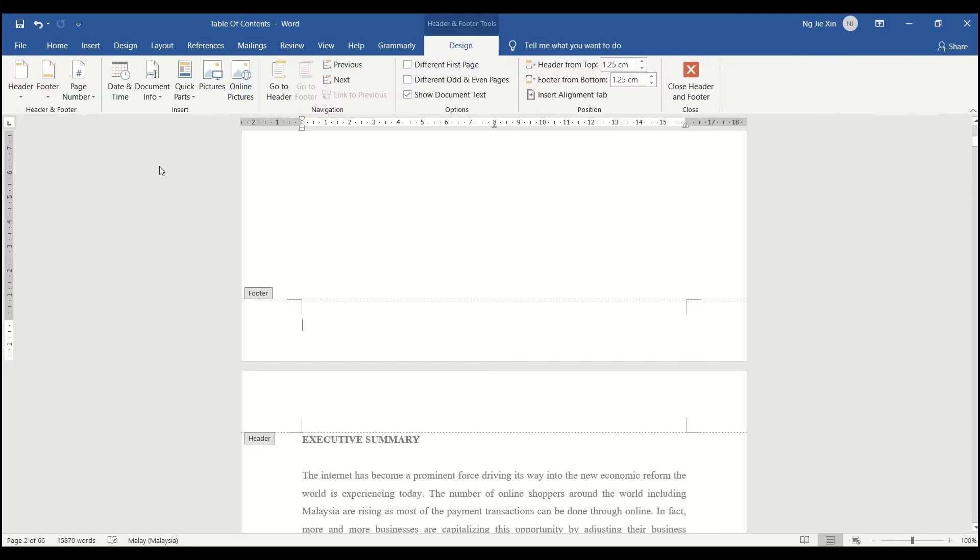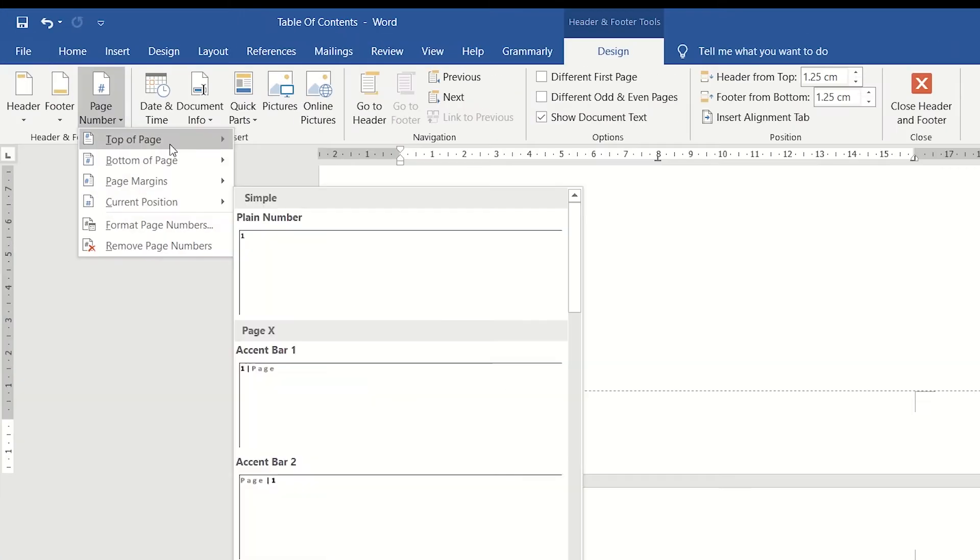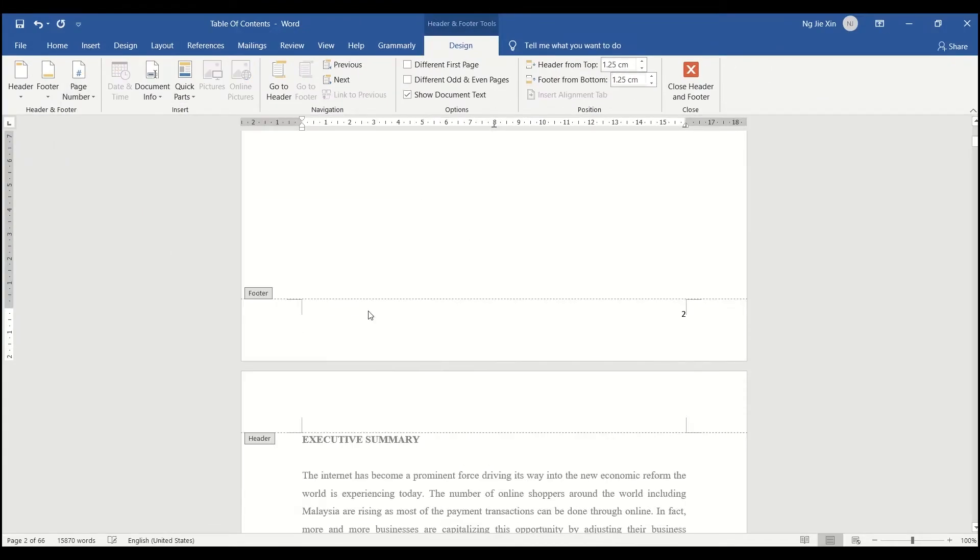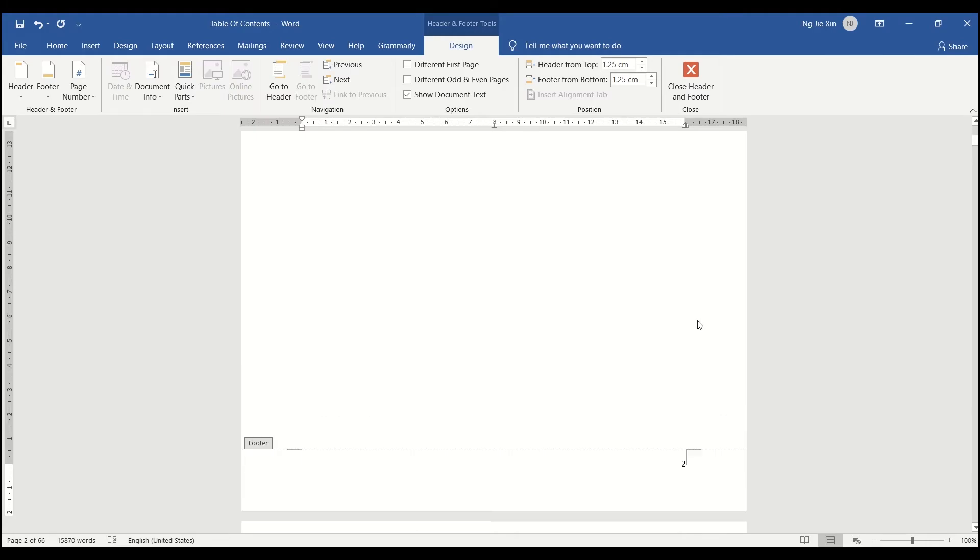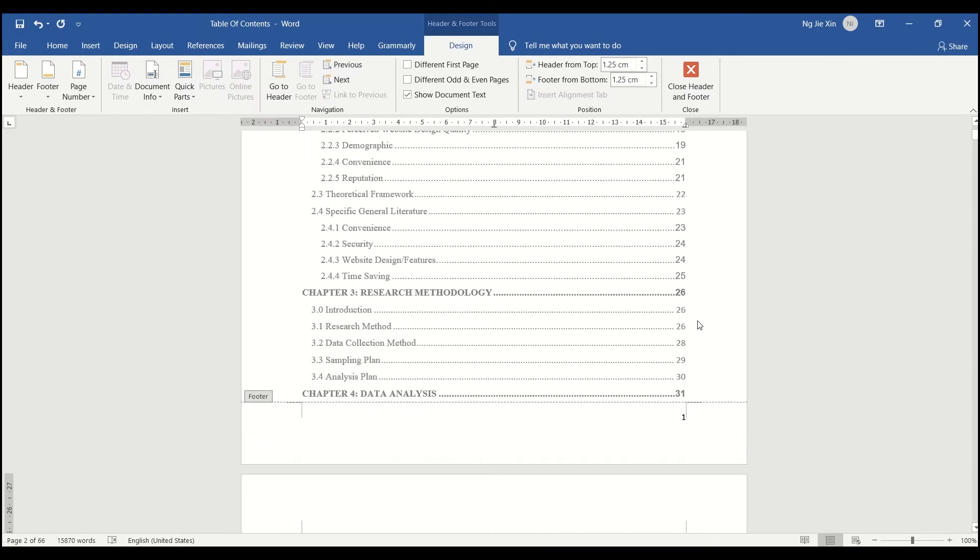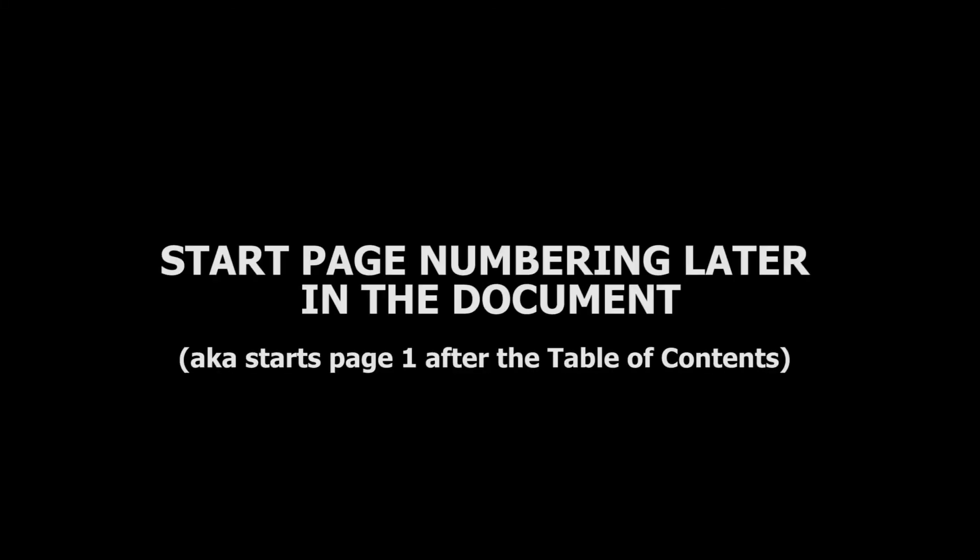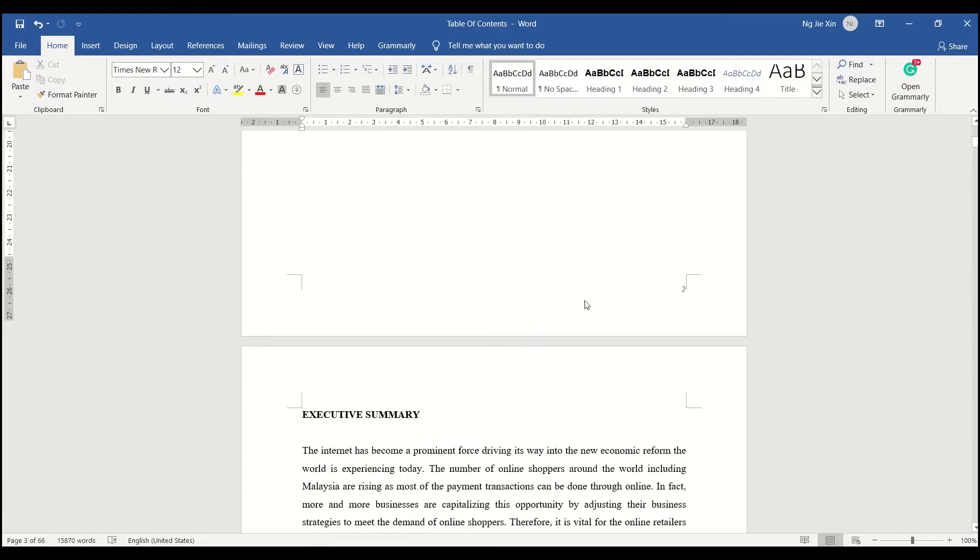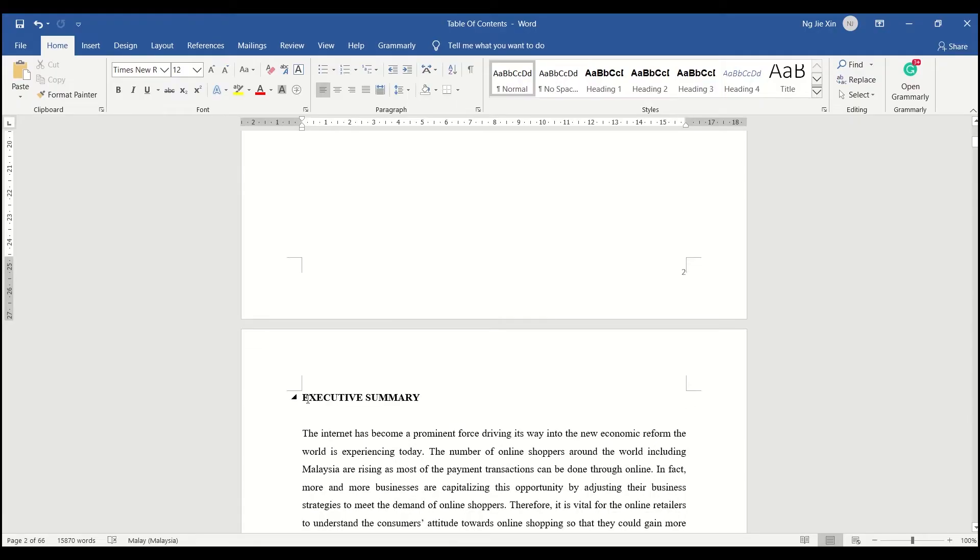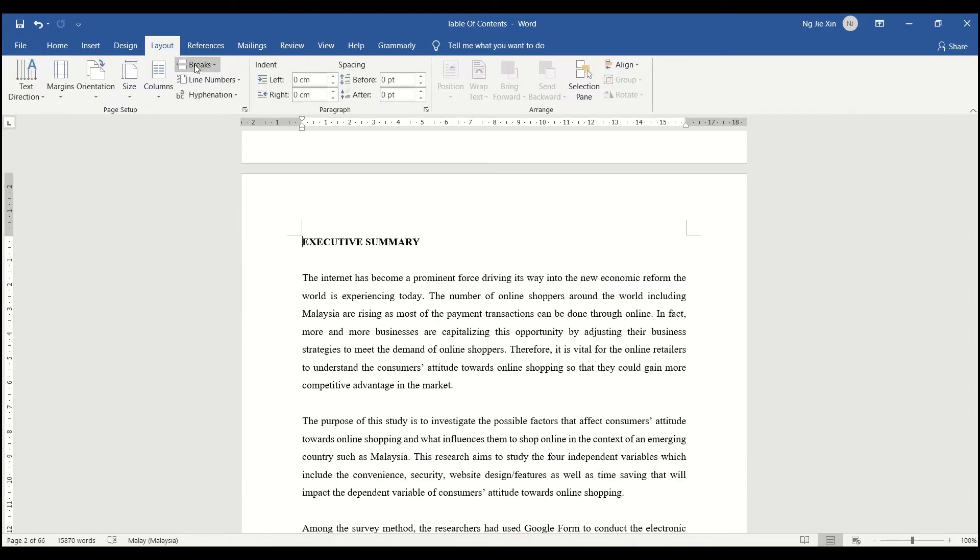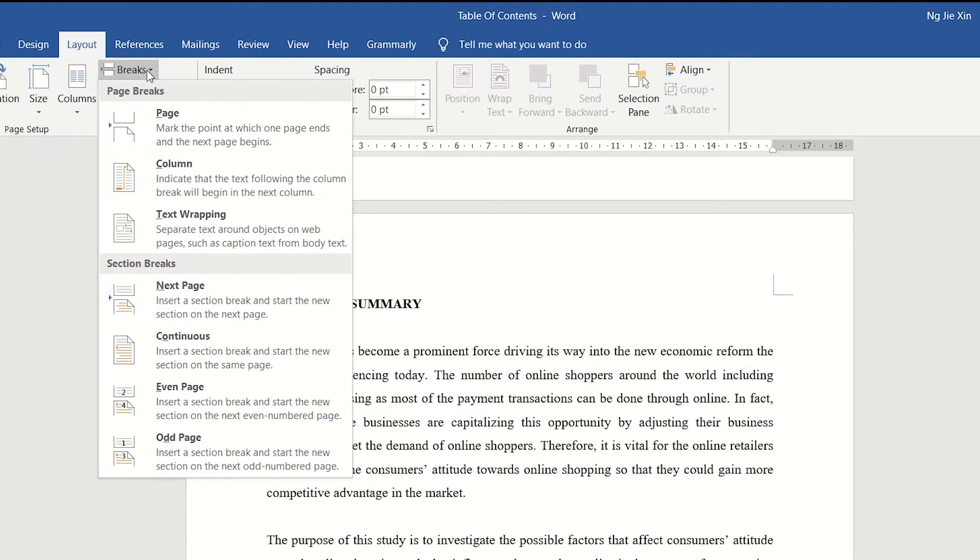Double click on the footer, click on the bottom of the page, and look for the style you want. Place your mouse cursor in front of the first word and select the page which is under the section breaks.